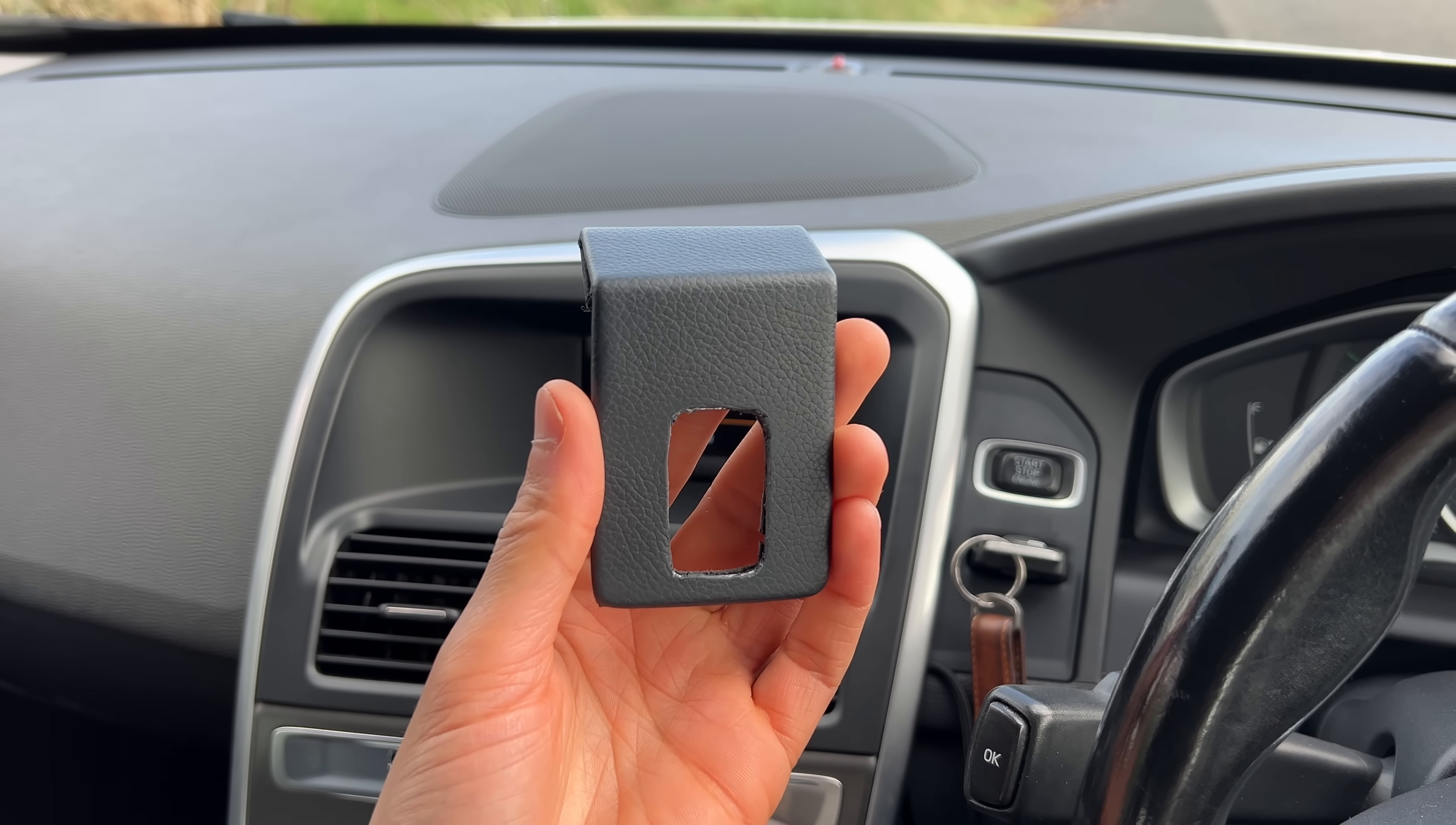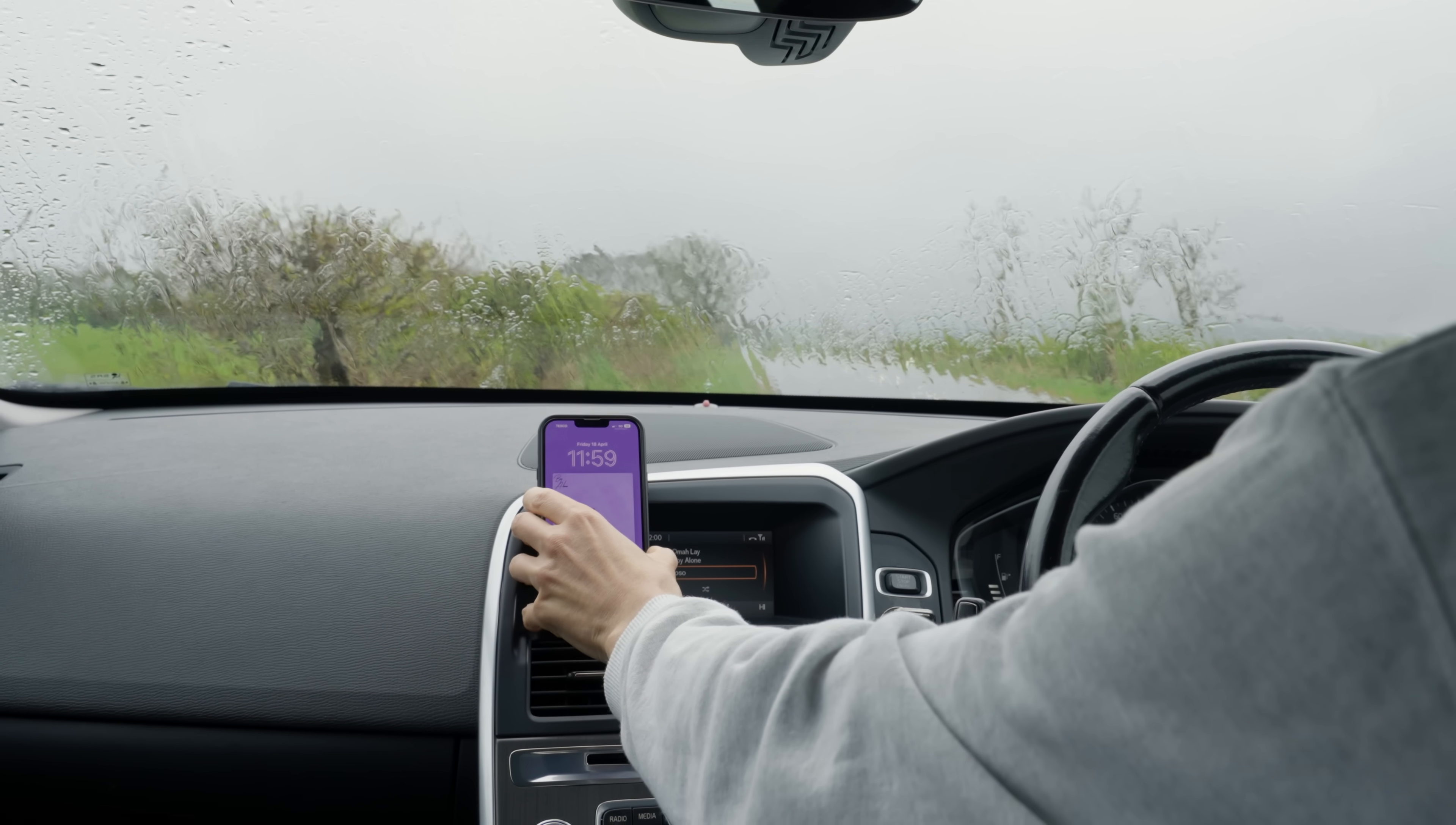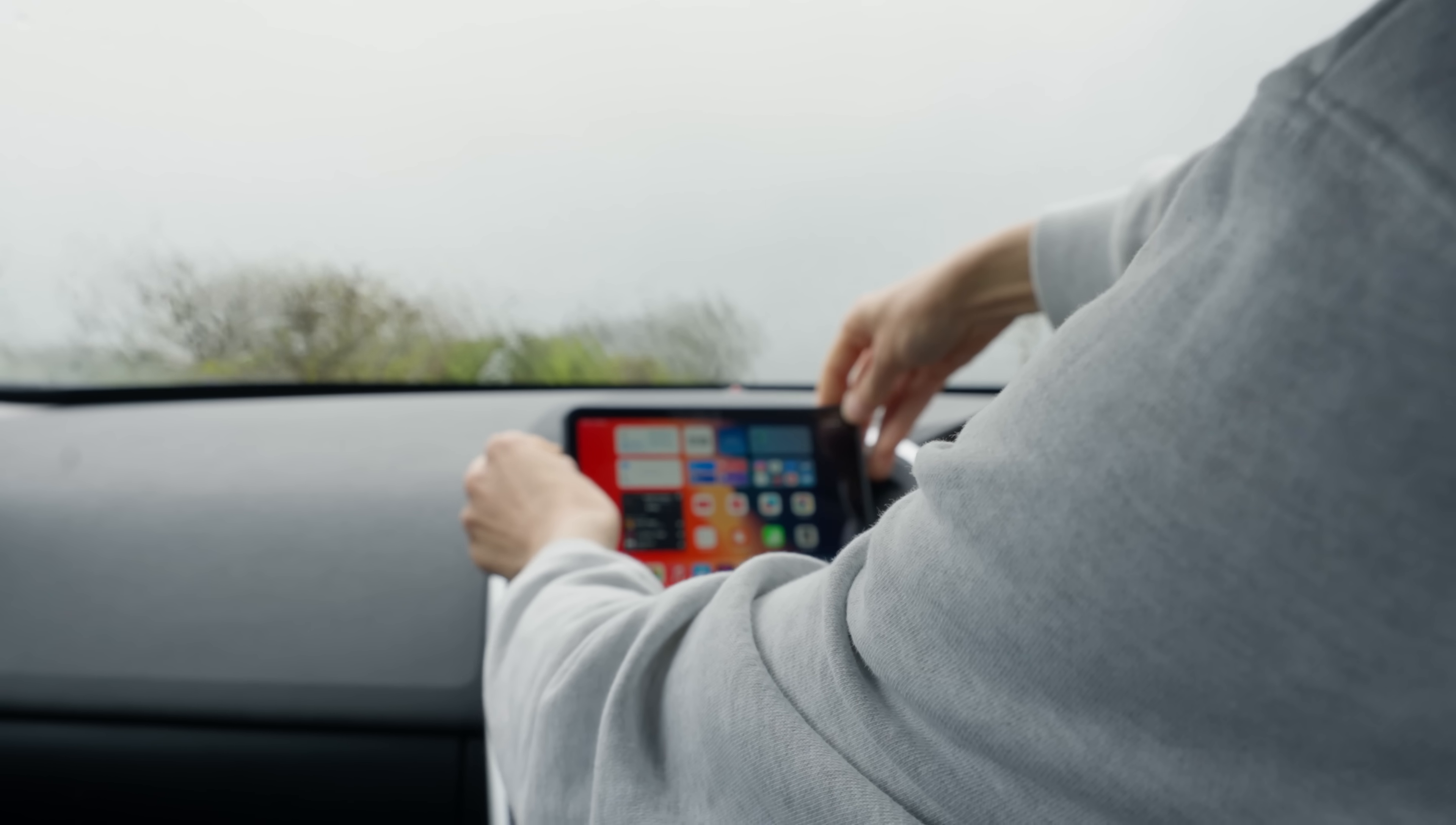So I decided to create a new custom holder. This one is more compact and functional. It can hold and charge my phone at the same time, and on top of that, it can also hold the iPad, which is exactly what I wanted.